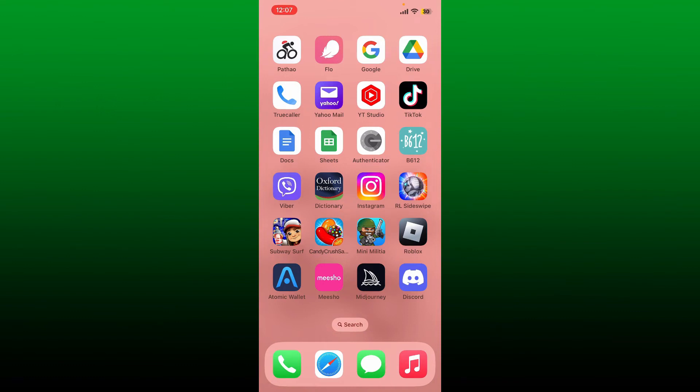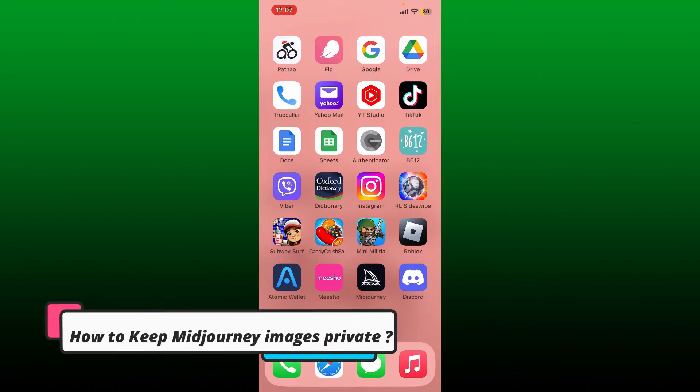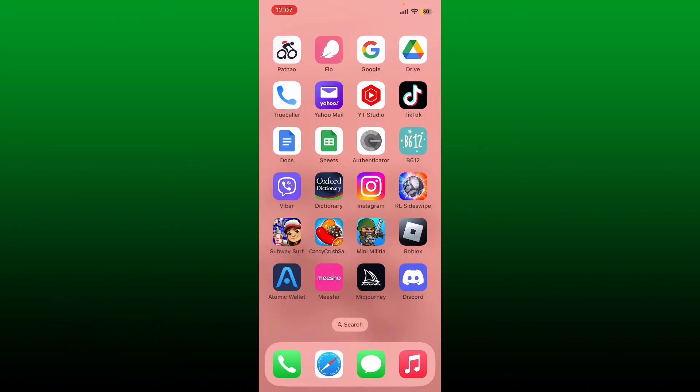Hello everyone, welcome back to Two Minute Tutorial. In today's video, I'm going to show you how to keep Midjourney images private. If you want to keep your Midjourney images private, you can use the slash private command in the Discord server.